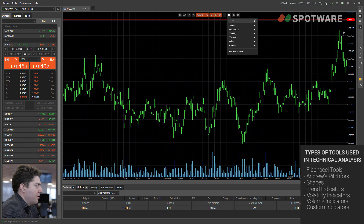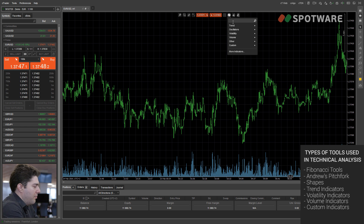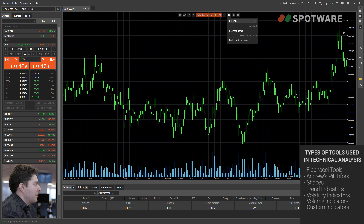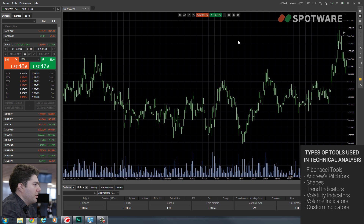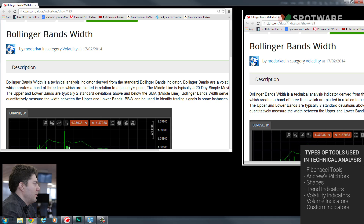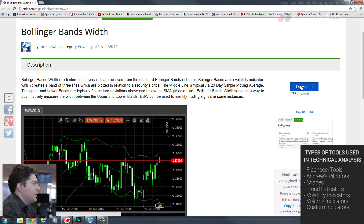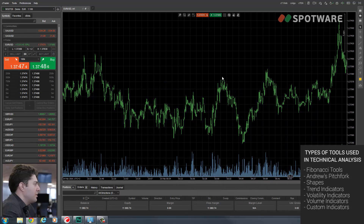cTrader also features custom indicators, and we've done something great — the indicators are located in our cTrader developers network. You can visit by going to ctdn.com, but if you search for an indicator here — Bollinger Bands for example — it will automatically search in CTDN and you can find that indicator. It will take you directly to CTDN where you can download and install it on cTrader.